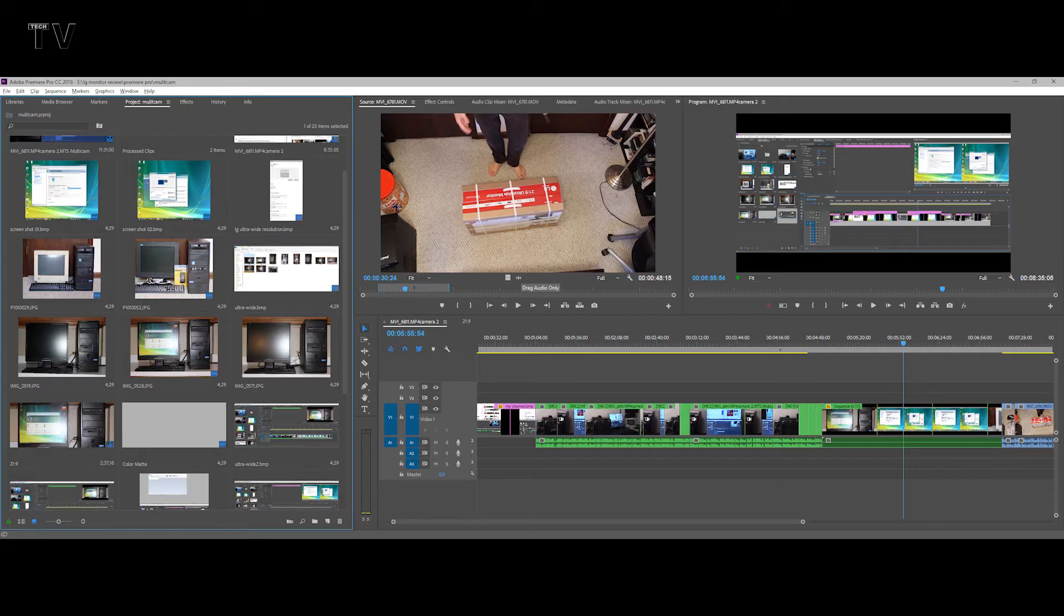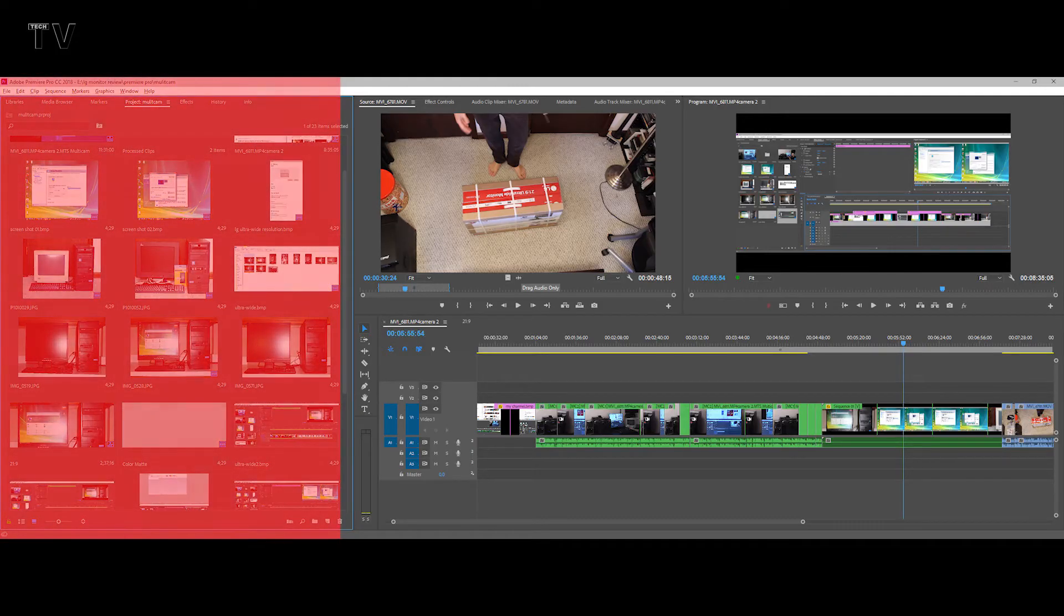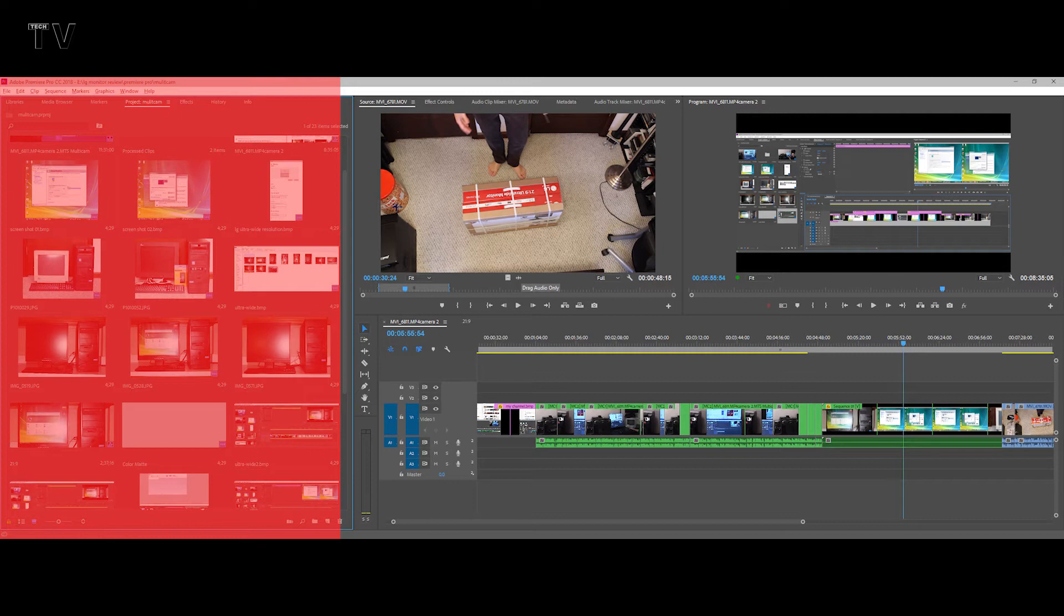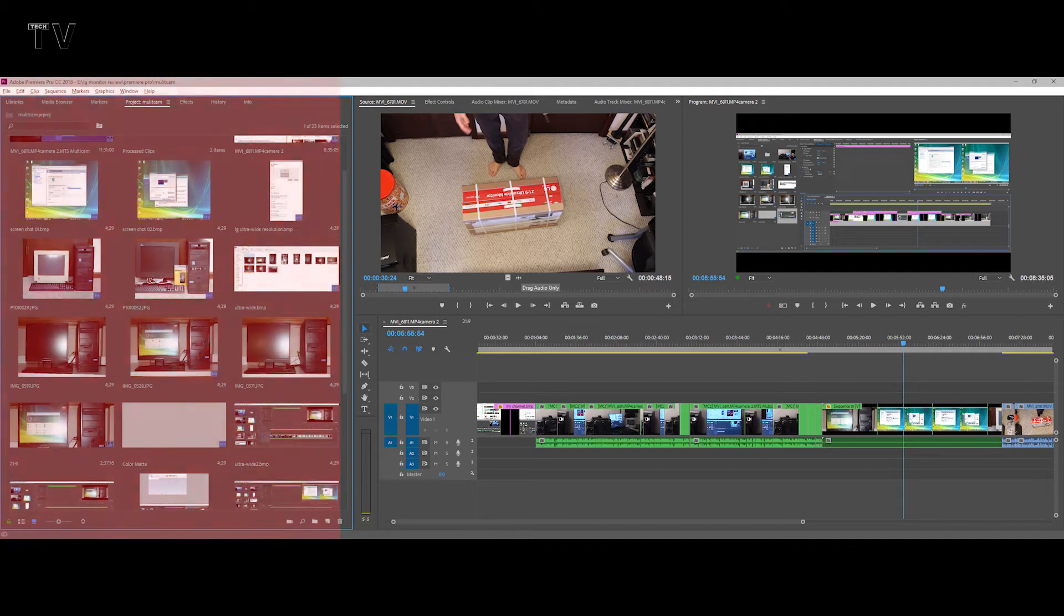The portion of the screen where the bins are set up in Adobe Premiere Pro, that's all making use of the ultrawide monitor. That's the extra screen real estate you get as opposed to having a 16 by 9 aspect ratio.